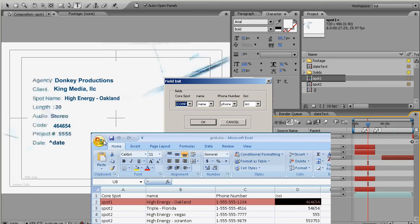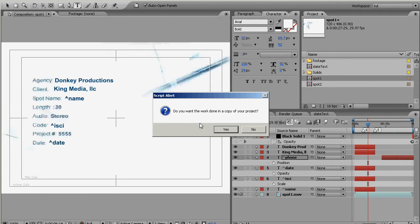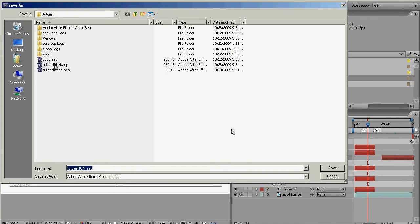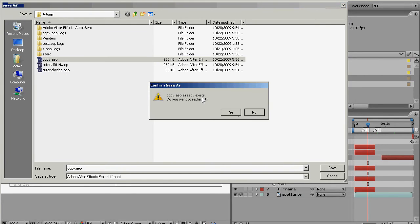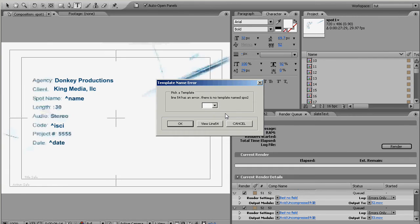So here we go, we've set up all our layers, we click OK. It asks us if we want to save a copy, sure let's save a copy. Yes. Now it starts chugging through line by line and it comes up with an error. At line 54 there's no spot named SPO2. Are you kidding me?